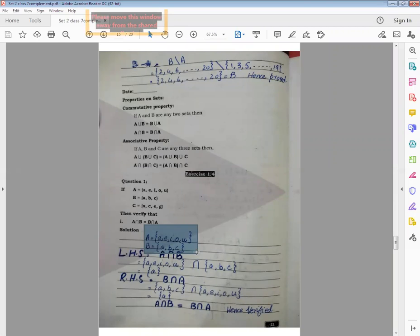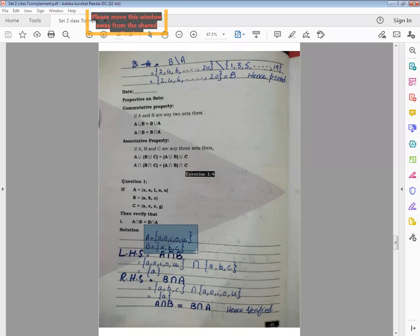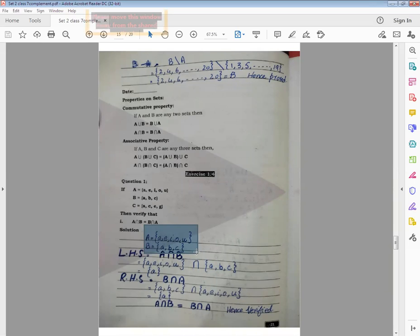Agar apni taraf se C likhoge to aapke marks cut jayenge. Hum badi koshish karte hain ki badi knowledge hai aur badi information teacher ko de rahe hain — lekin jan ke aapko confuse karne ke liye woh kabhi koi extra set demand karenge. Solution se pehle jo ho so ho, lekin solution ke baad aapne sirf utna hi material dena hai jitna ke question mein required hoga. Yahan par hamen C set required nahi hai, hamen A aur B do sets required hain.